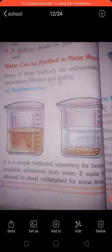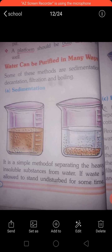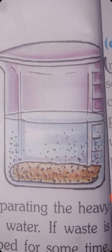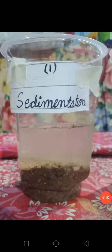If water is allowed to stand undisturbed for some time, the heavy insoluble particles settle down at the bottom, and the upper layer of the water becomes free from heavy impurity. In this picture you can see clearly it is free from heavy impurity — this is called sedimentation.